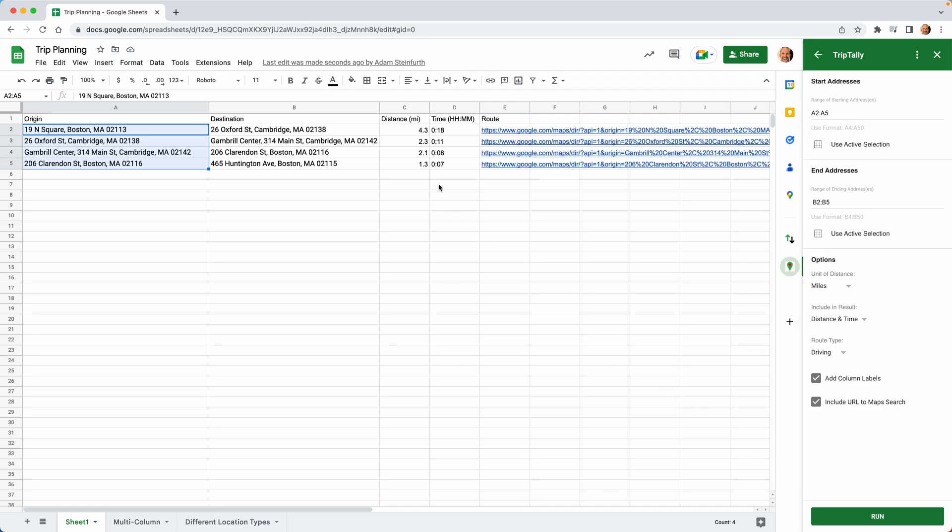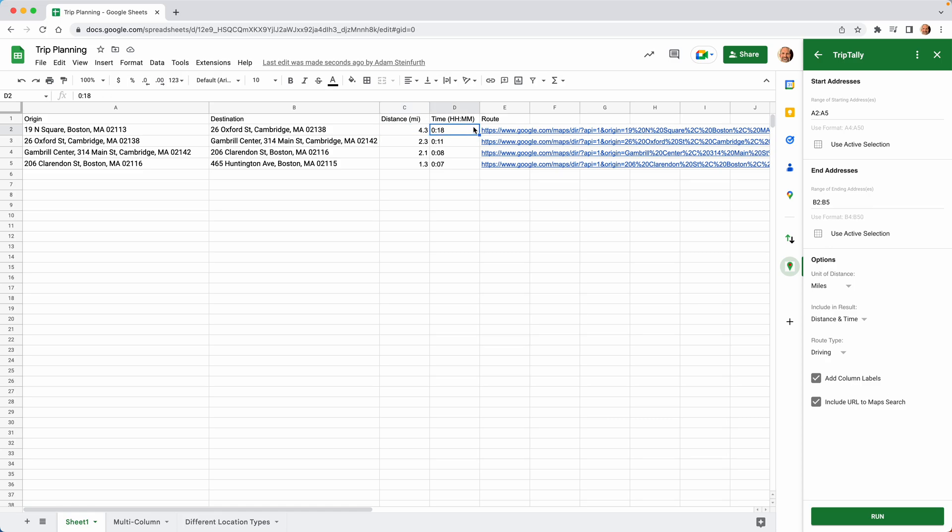It queries all four of those. And then it returns, these are the headers we were talking about, time, distance, and route.